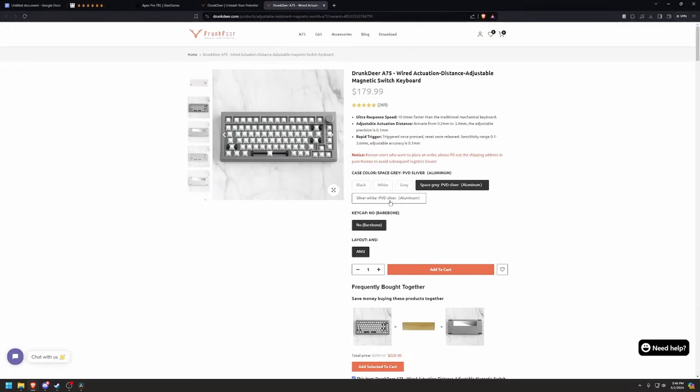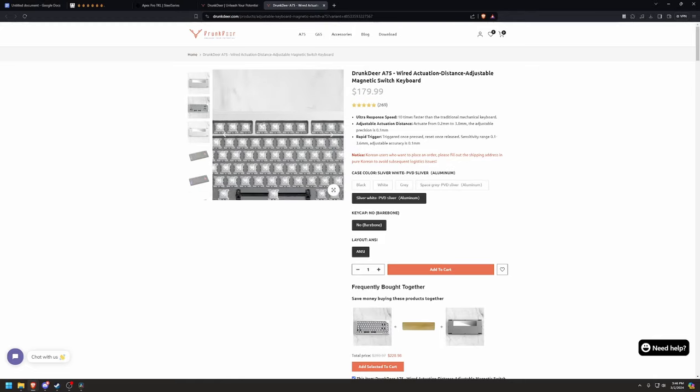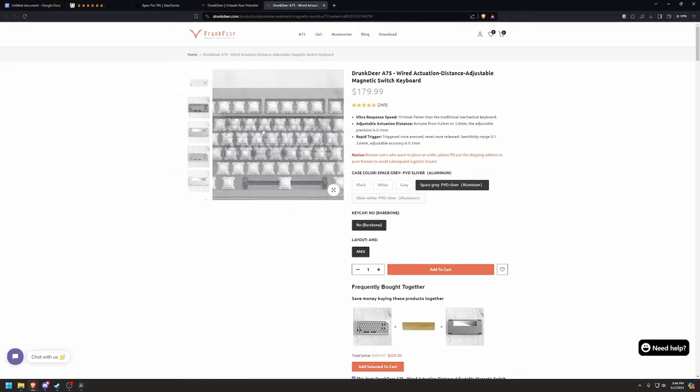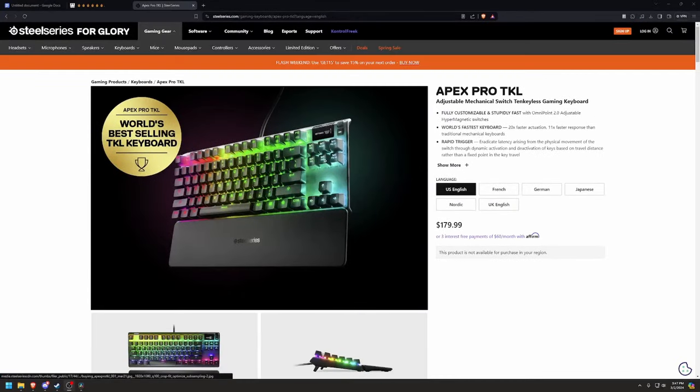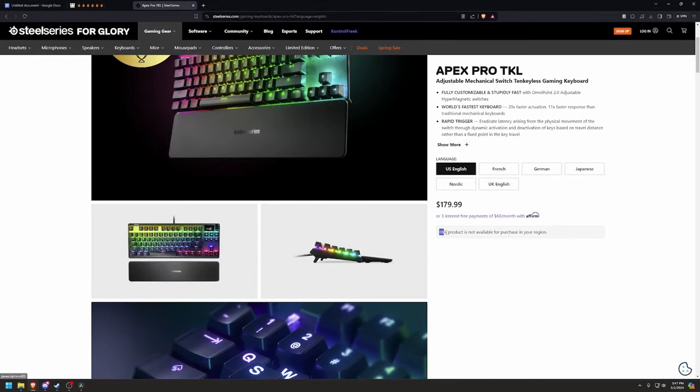Drunk Deer is at $180 for the bare bone kit, no switches, and the SteelSeries Apex Pro, well, you know.